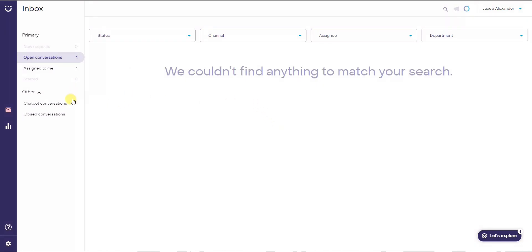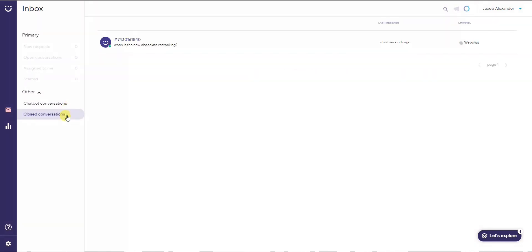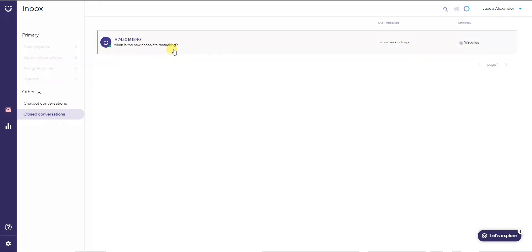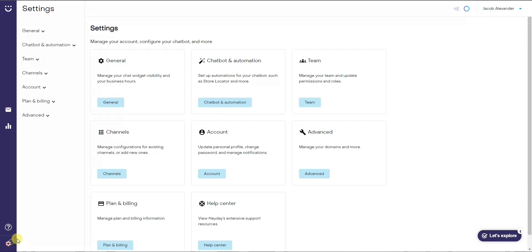Under 'Closed Conversations' we can view all previous conversations, including chatbot conversations where automated exchanges occurred, and live chat conversations. Managing all chat support history is very simple inside Heyday.